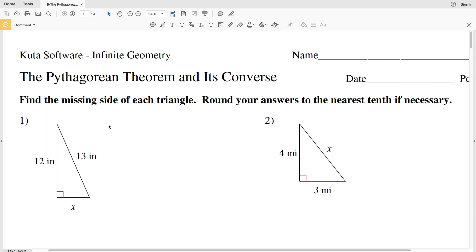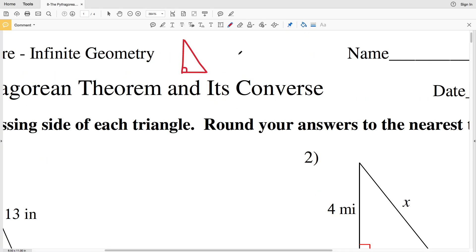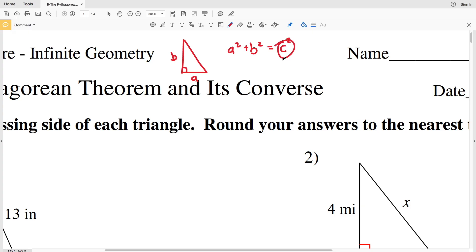In this video we're going to begin the CUDA software infinite geometry free worksheet on the Pythagorean theorem and its converse. Quickly, I'll go over the Pythagorean theorem: if you have a right triangle, a squared plus b squared equals c squared. A and b are the lengths of the legs, and c is always the hypotenuse — the side directly across from the right angle. So one leg squared plus the other leg squared equals the hypotenuse squared.